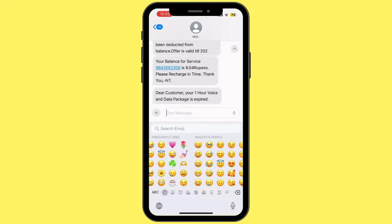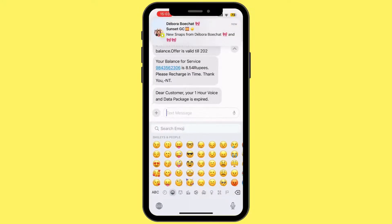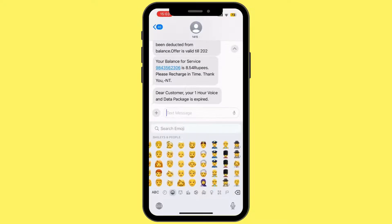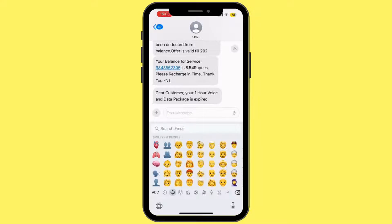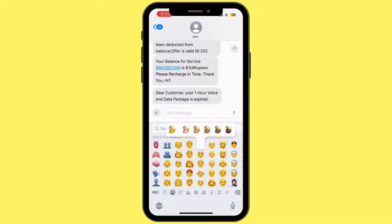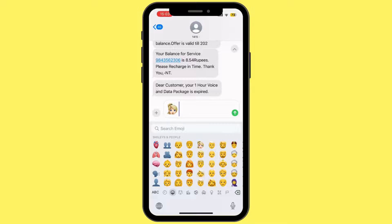The thing is, you cannot change every emoji skin color. You can only change the skin color of specific emojis — the ones with human faces. Now to change it, press and hold the emoji and it will pop up a menu to select the skin tone for that one.